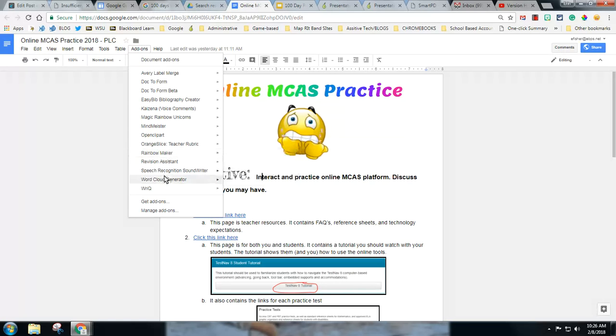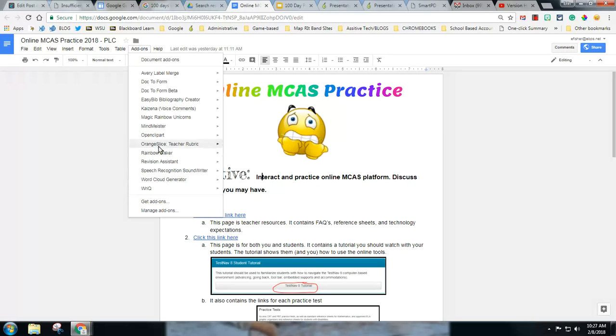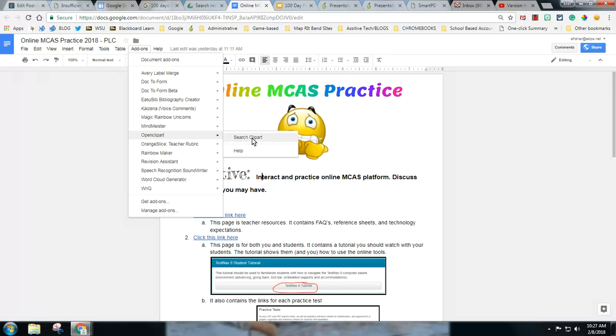This is a word cloud generator, it does just that, lets you make word clouds and it puts it right into google docs and you can customize the word cloud which is pretty fun. And then there's open clip art, you can search more clip art from right within your doc and that makes it fun.